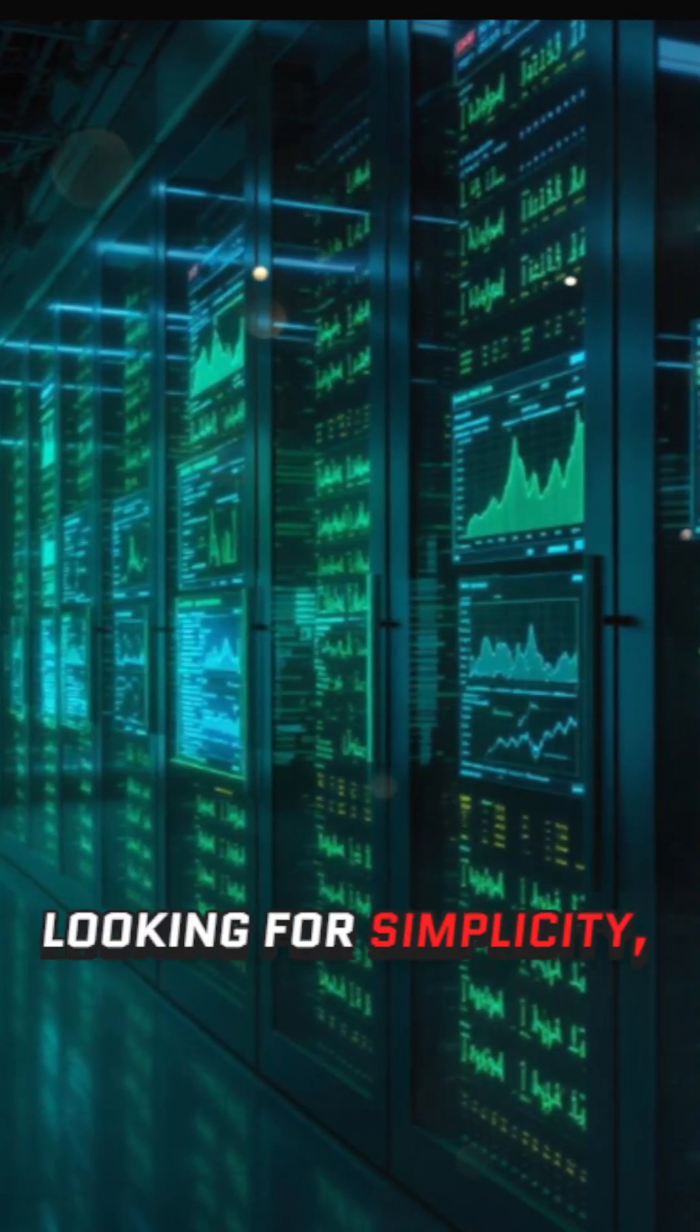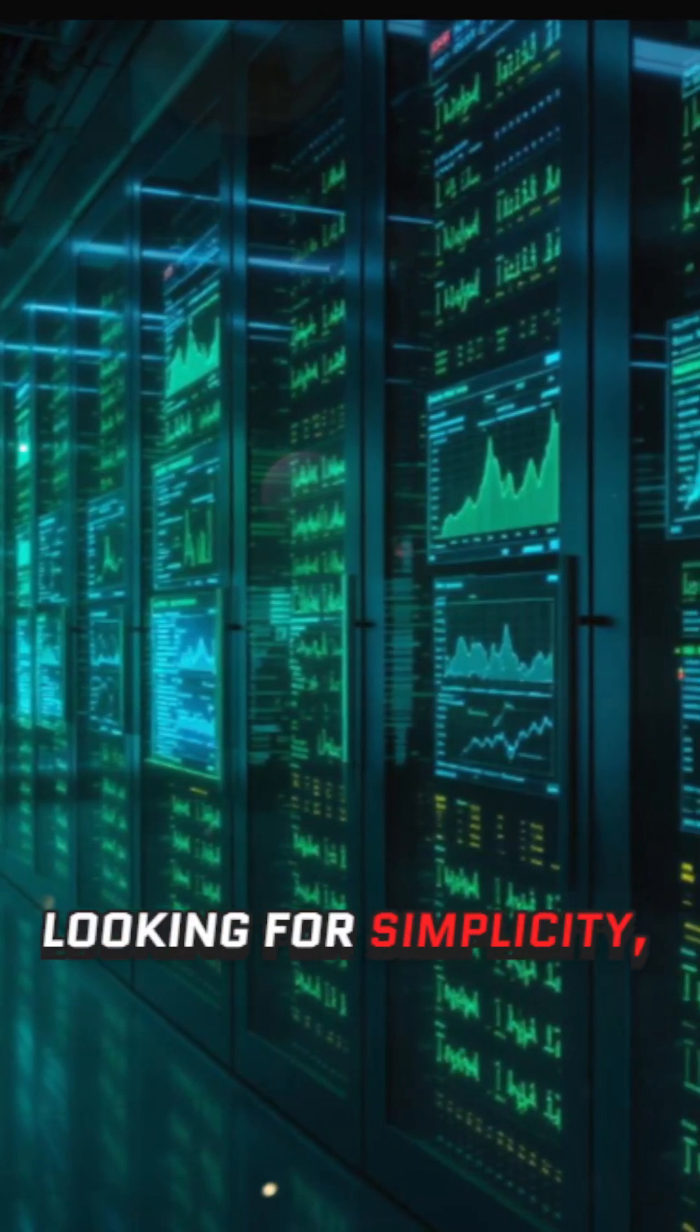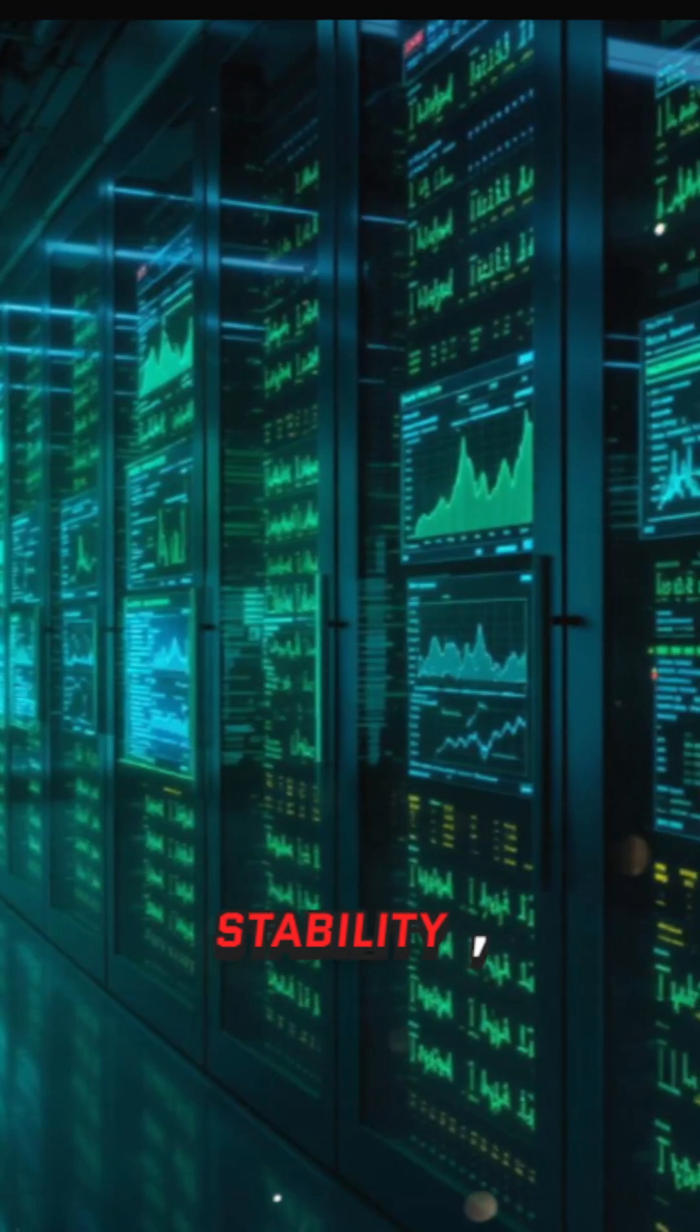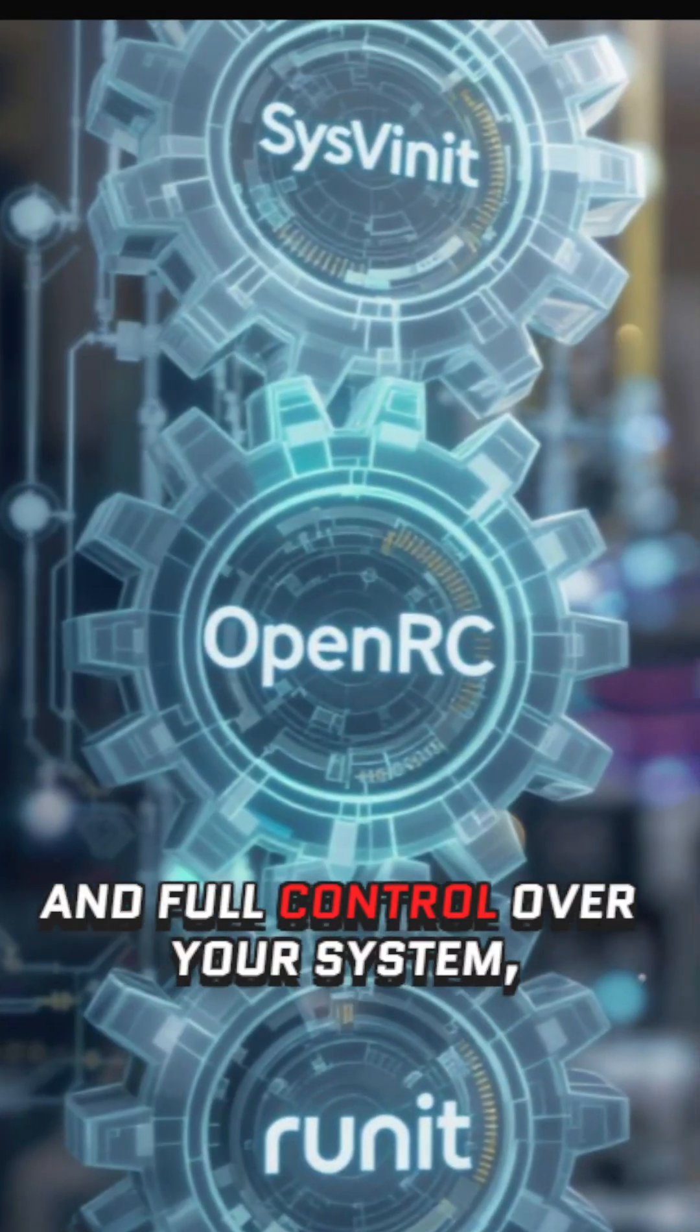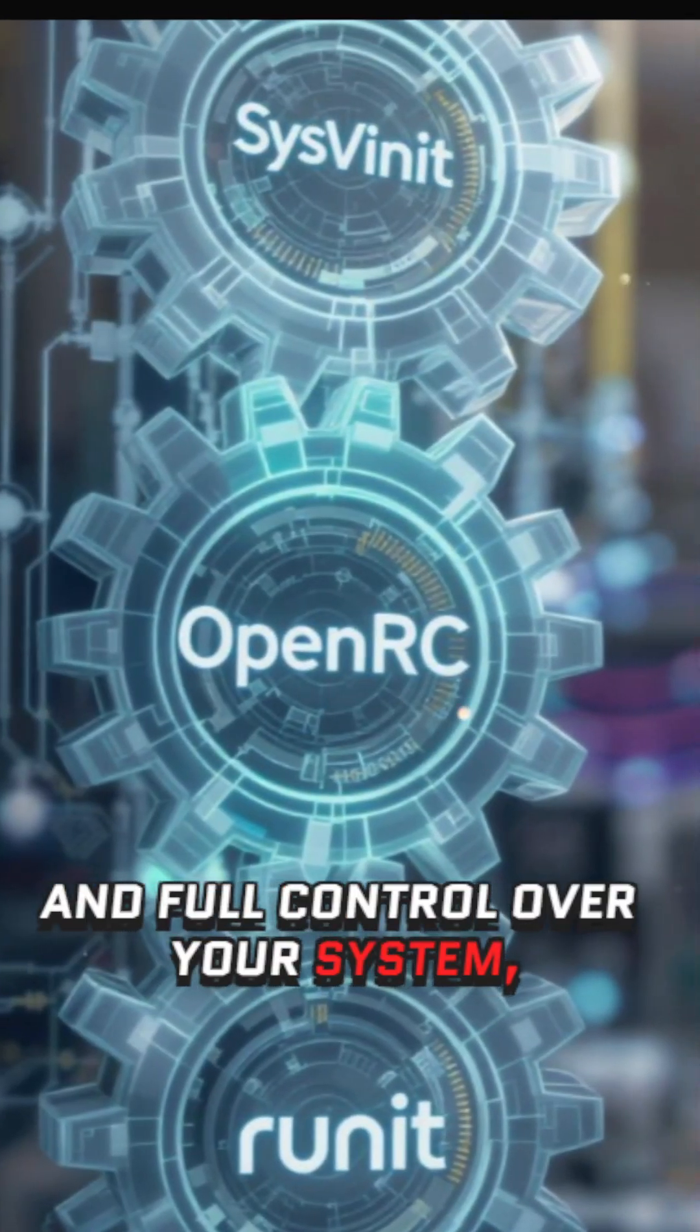If you're a Linux user looking for simplicity, stability, science, and full control over your system,